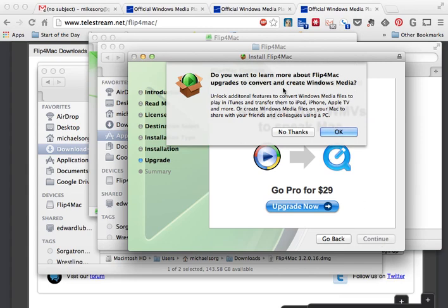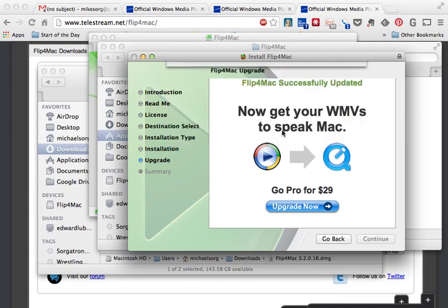Again, do you want to learn more about Flip4Mac? I'm pretty sure if you hit OK it's going to go to the website to tell you more about the products and everything. We're pretty much already at that, so don't worry about this right now. We want to get to our task at hand, so hit No Thanks. There you go, installation was successful. We'll hit Close on that.